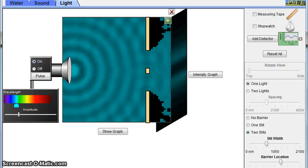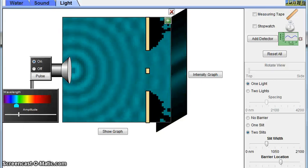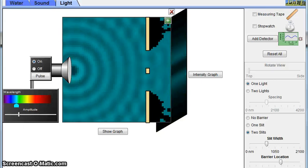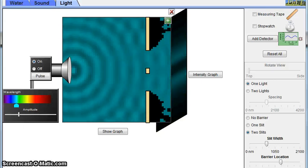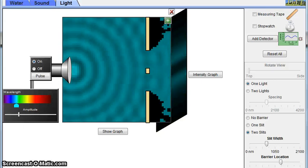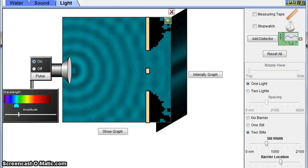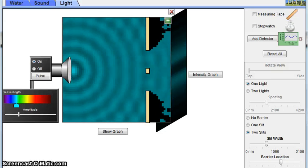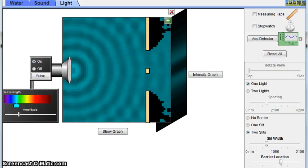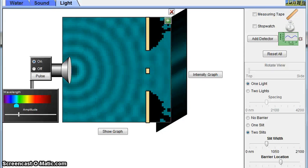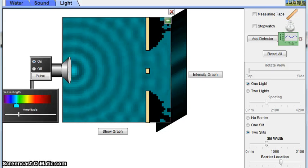Does this look different than before? That's because different wavelengths produce different separations between bright fringes. In the yellow light wavelength, the fringes were more separated, and now that we switched to blue light, the fringes are closer together due to a shorter wavelength.